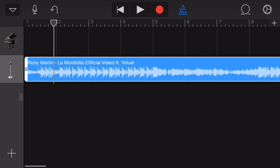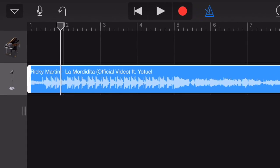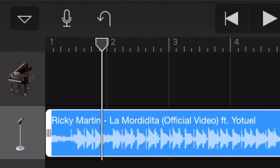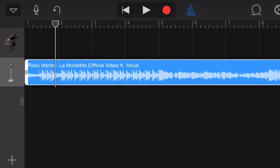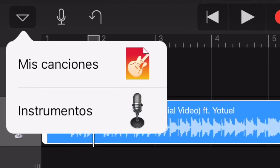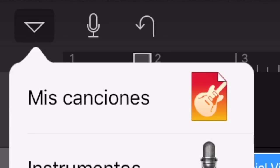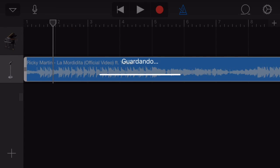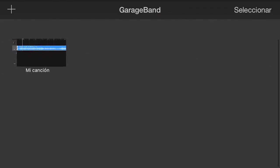When you are finally happy with your creation, hit the drop down arrow and tap My Songs. The ringtone you have created will automatically save as My Song. You can rename it by tapping on the title.